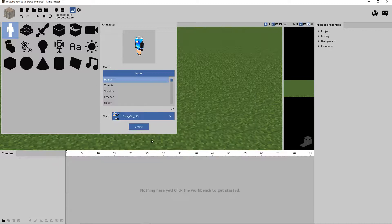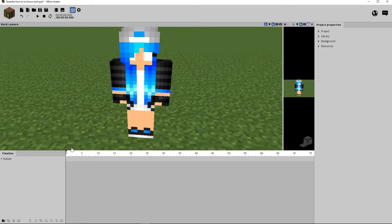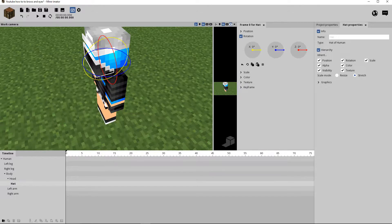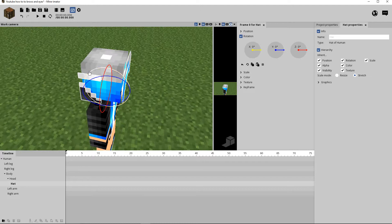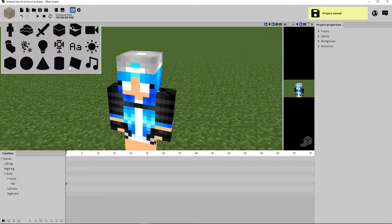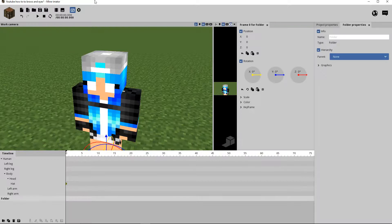Get it back like this — now it doesn't have a pupil and it doesn't have its eyebrows anymore. I recommend you get rid of the second layer if it has another blocky pixelated layer — just take it off so it doesn't get in the way. Now for the eyes, I want to do a pupil, so I make a folder and name it 'left eye'.